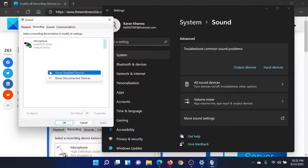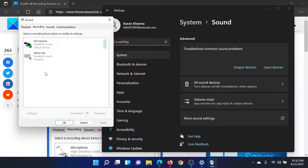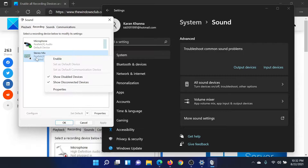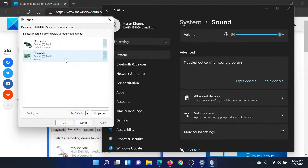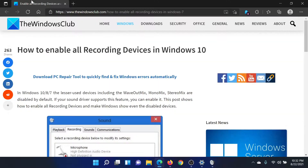If any one of them is unchecked, you will not be able to see all the devices. Once you check it, right-click on the disabled device and select 'Enable.' This should solve the problem in discussion.